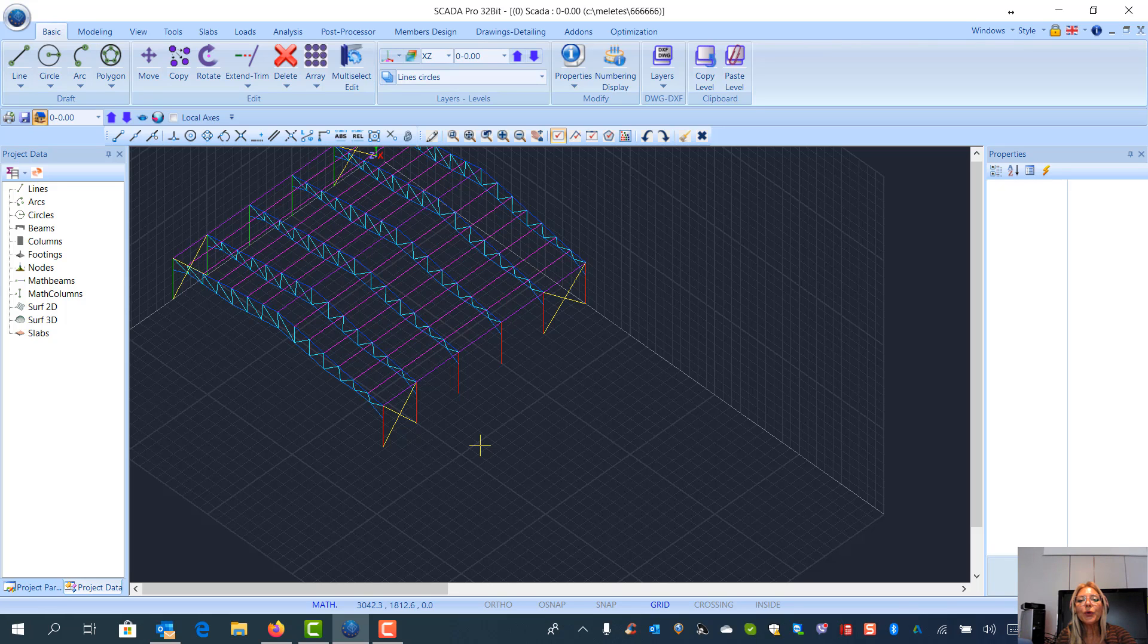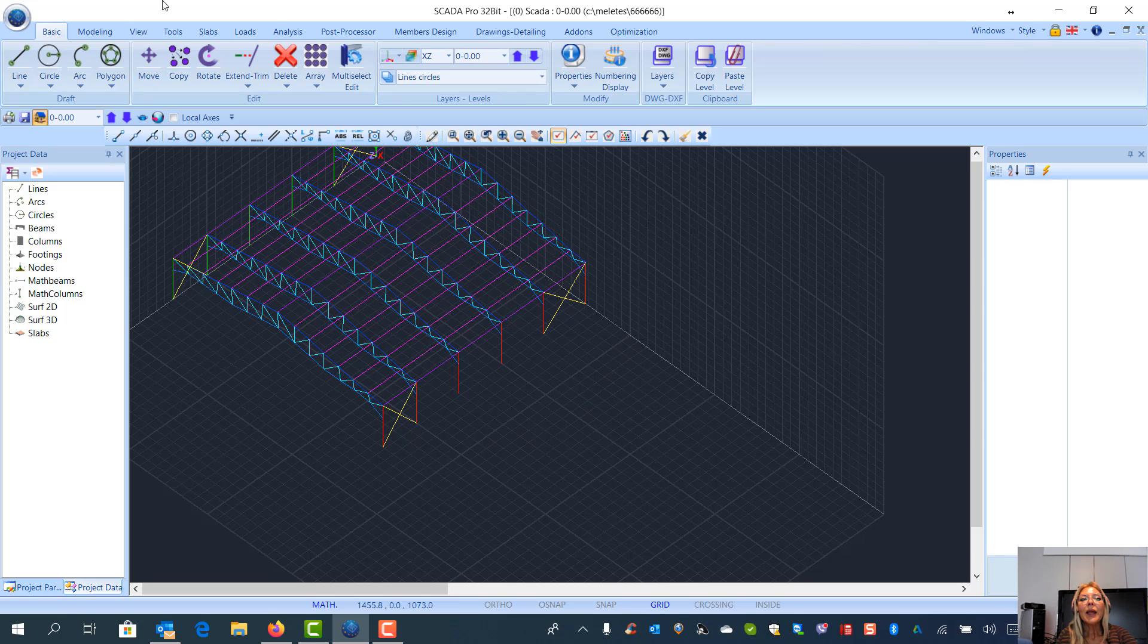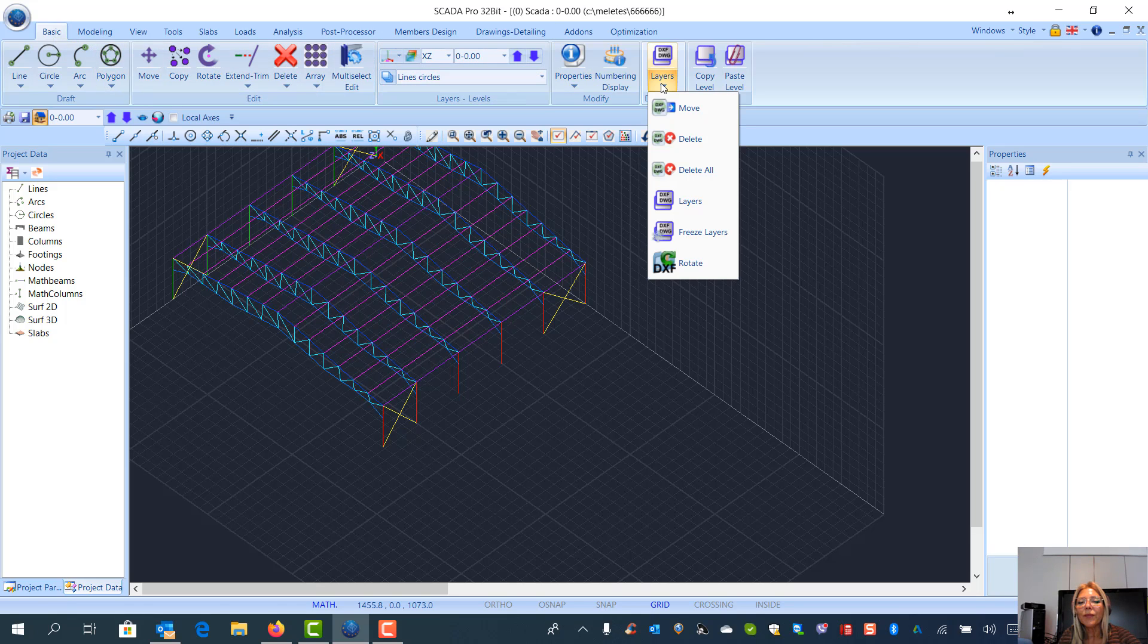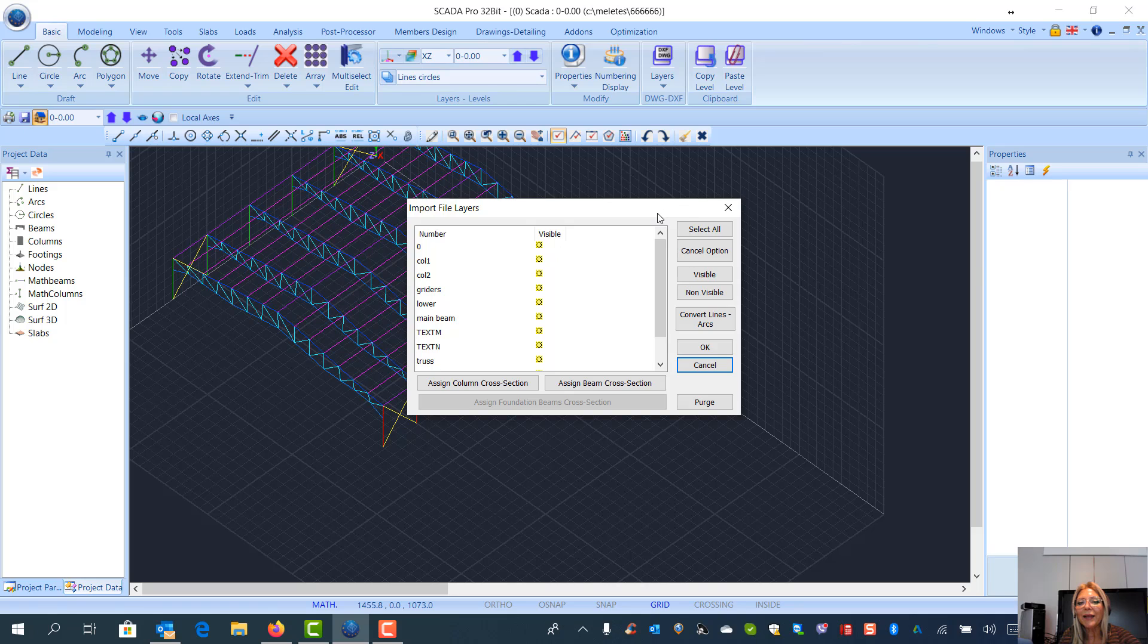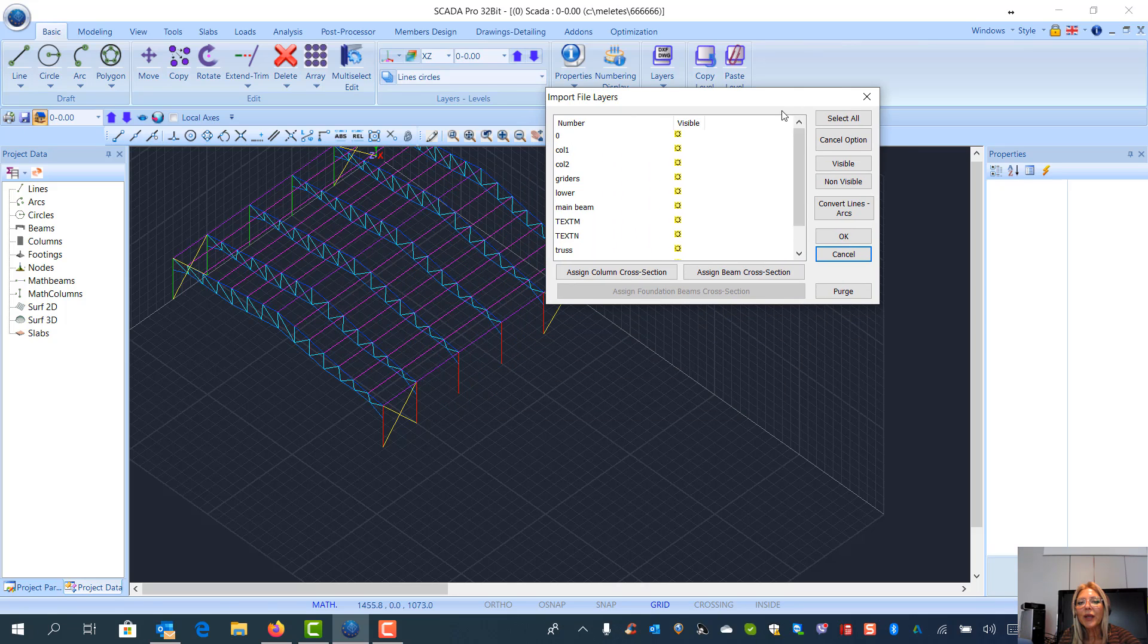In the basic ribbon, we see the command Layers. And inside Layers, here we have the list of the layers that came from the DWG file.